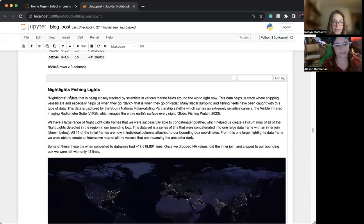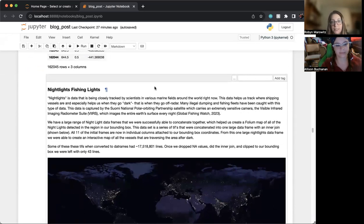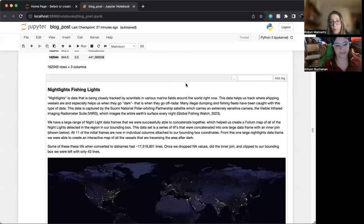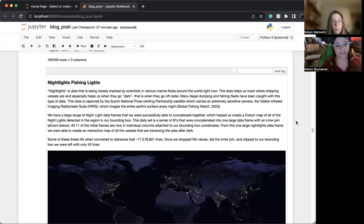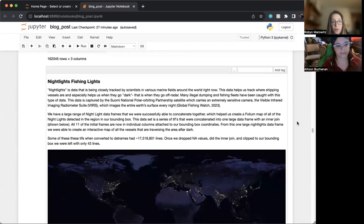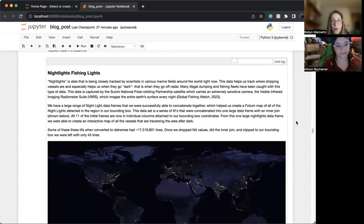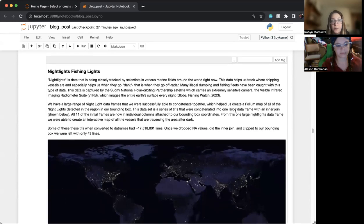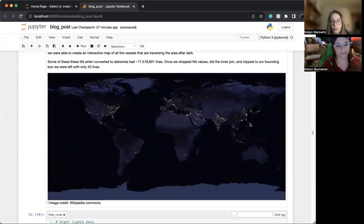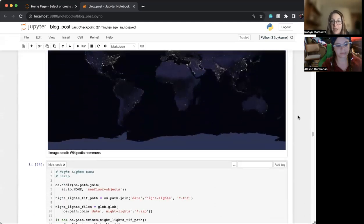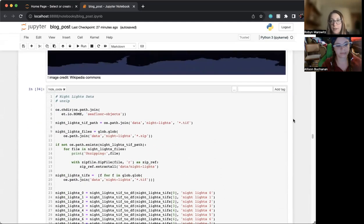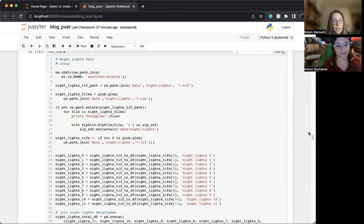Next, we look at nightlights fishing data. Nightlights is data that's being tracked by scientists in various marine fields around the world because it helps us track where shipping vessels are, and it helps us see when things go dark. And a lot of times when things go dark is when they're dropping waste illegally.